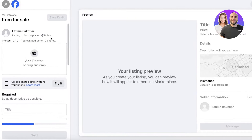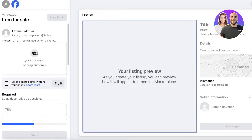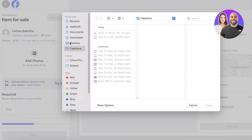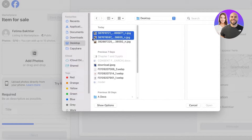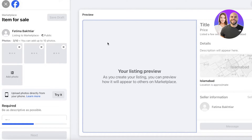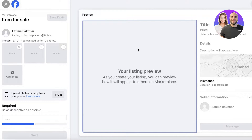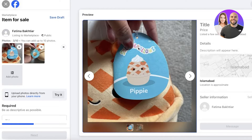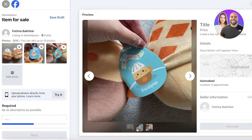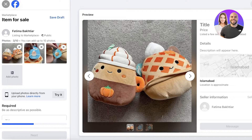Once you do that, you have to get started with adding photos. Photos are a very key and essential element of any Facebook Marketplace listing. To show you an example, I'll upload these photos. I'll put this one over here — so I'm selling these Squishmallows.